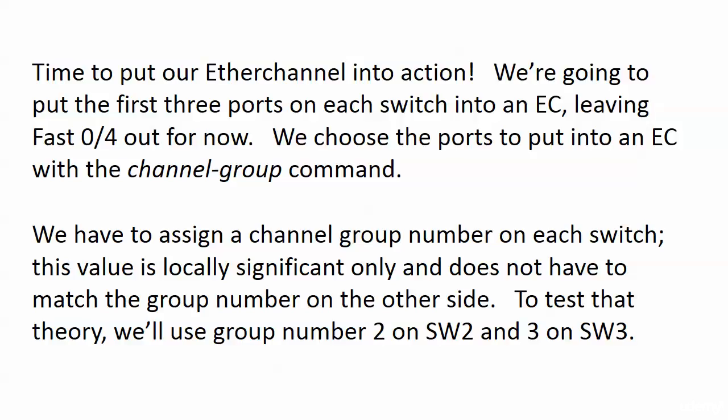We have to assign a number on each switch to the channel group, and depending on the IOS, the range of numbers can change. Don't worry about that for your exam. What I really want you to know for now is that this value is locally significant only.